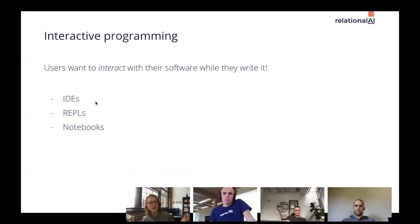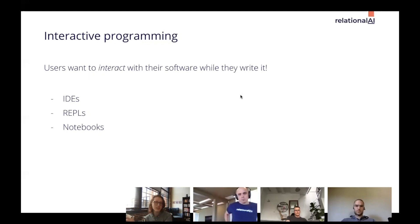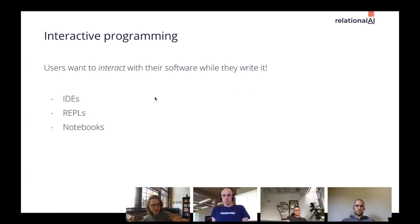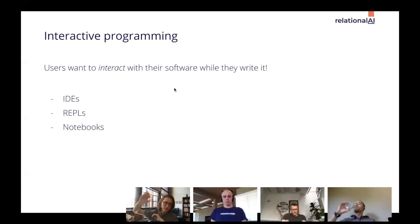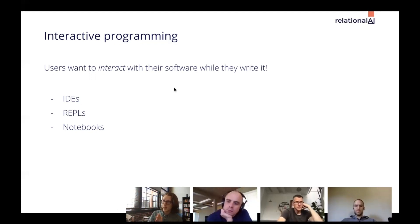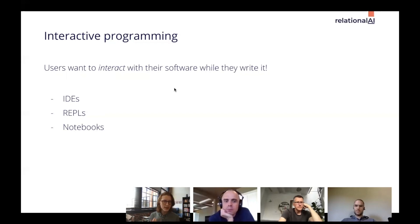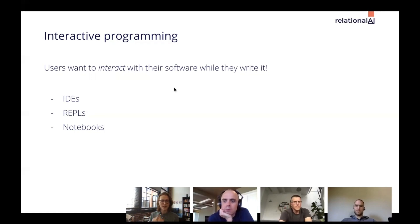In interactive programming environments, people expect to interact with the software they're writing as they write it — in an IDE like Atom or VS Code, getting mouseover tooltips, completions, function signatures, or highlighted syntax errors. In a REPL they want to enter code, evaluate it, change their mind, and re-evaluate. In a notebook they want to intermix results with code and explanatory text. All of these are interactive, and all of them can fail — notebooks get into bad state, the REPL can't update certain code, or the IDE just doesn't keep up with your edits.